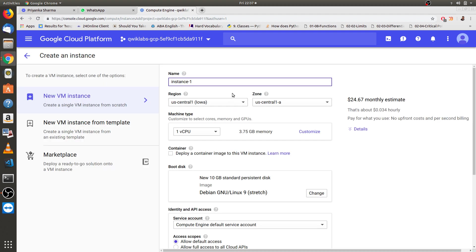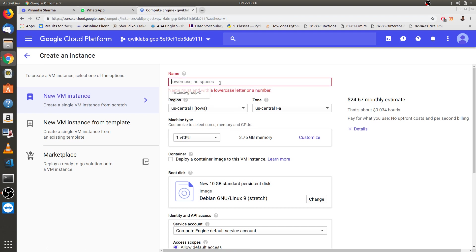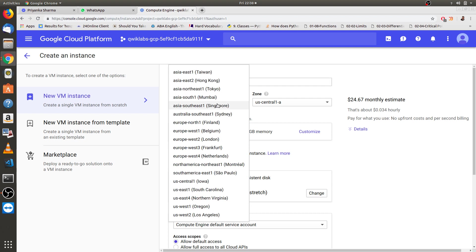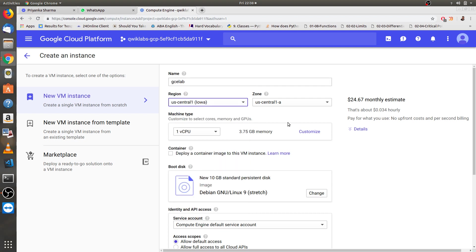Here we go, this is the main console of VM. We have to edit the name as per your choice. They mentioned lowercase and no spaces, so remember this. I am gonna name this GCE lab just for my convenience. You can name it as per your choice and this should be a unique name. Then we have to select a region, making it default as US central one and this one as C.